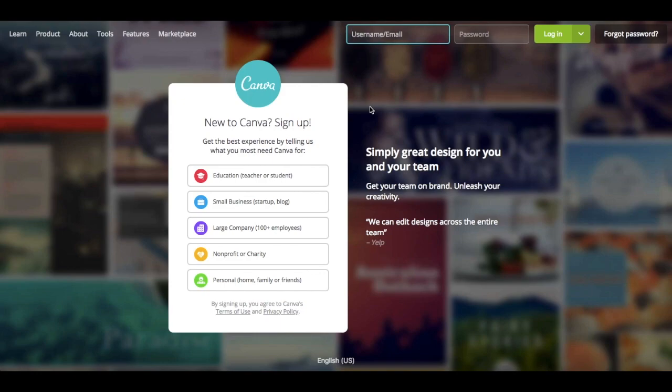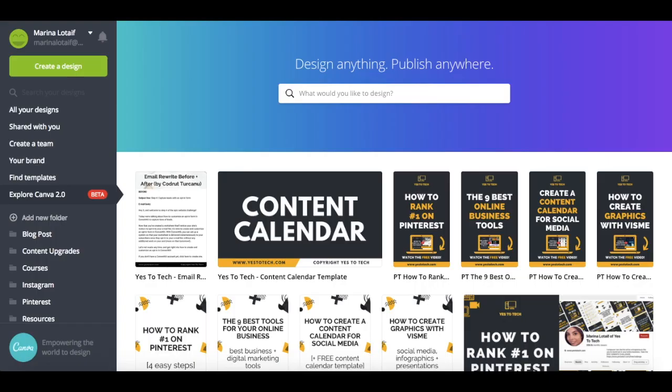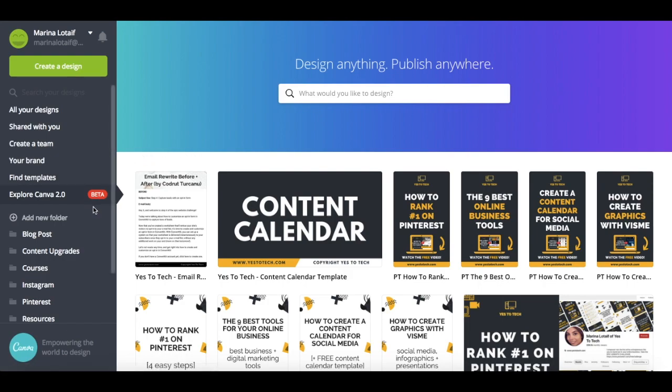In this Canva tutorial, I'm going to show you what's new with Canva, which is the best graphic design tool since it just released today its newest version, Canva 2.0.